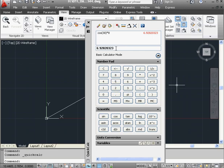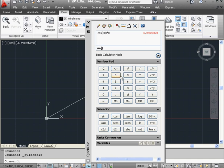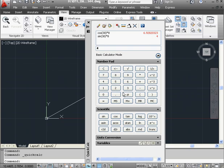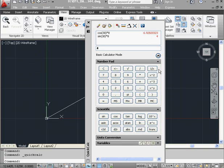Let's calculate the y coordinate now, the sine of 30 times 8. 30 multiplied by 8 equals, and the value is 4. This is our y coordinate, 4 units in the positive y direction.